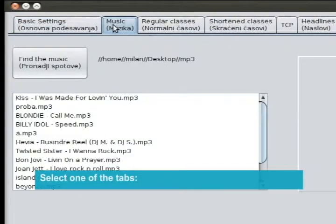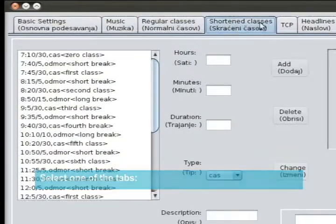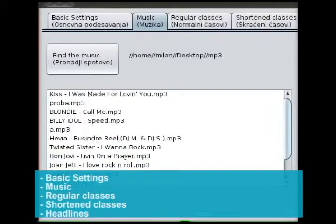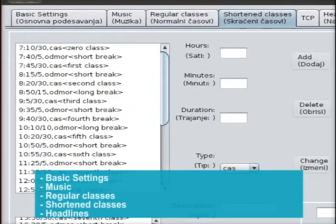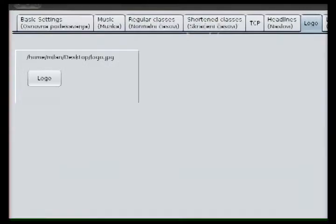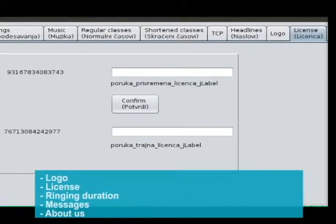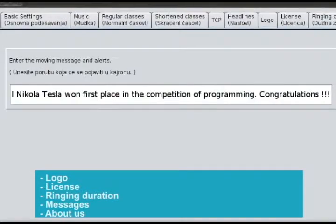Select one of the tabs: Basic settings, Music, Regular classes, Shortened classes, Headlines, Logo, License, Ringing duration, Messages, About us.